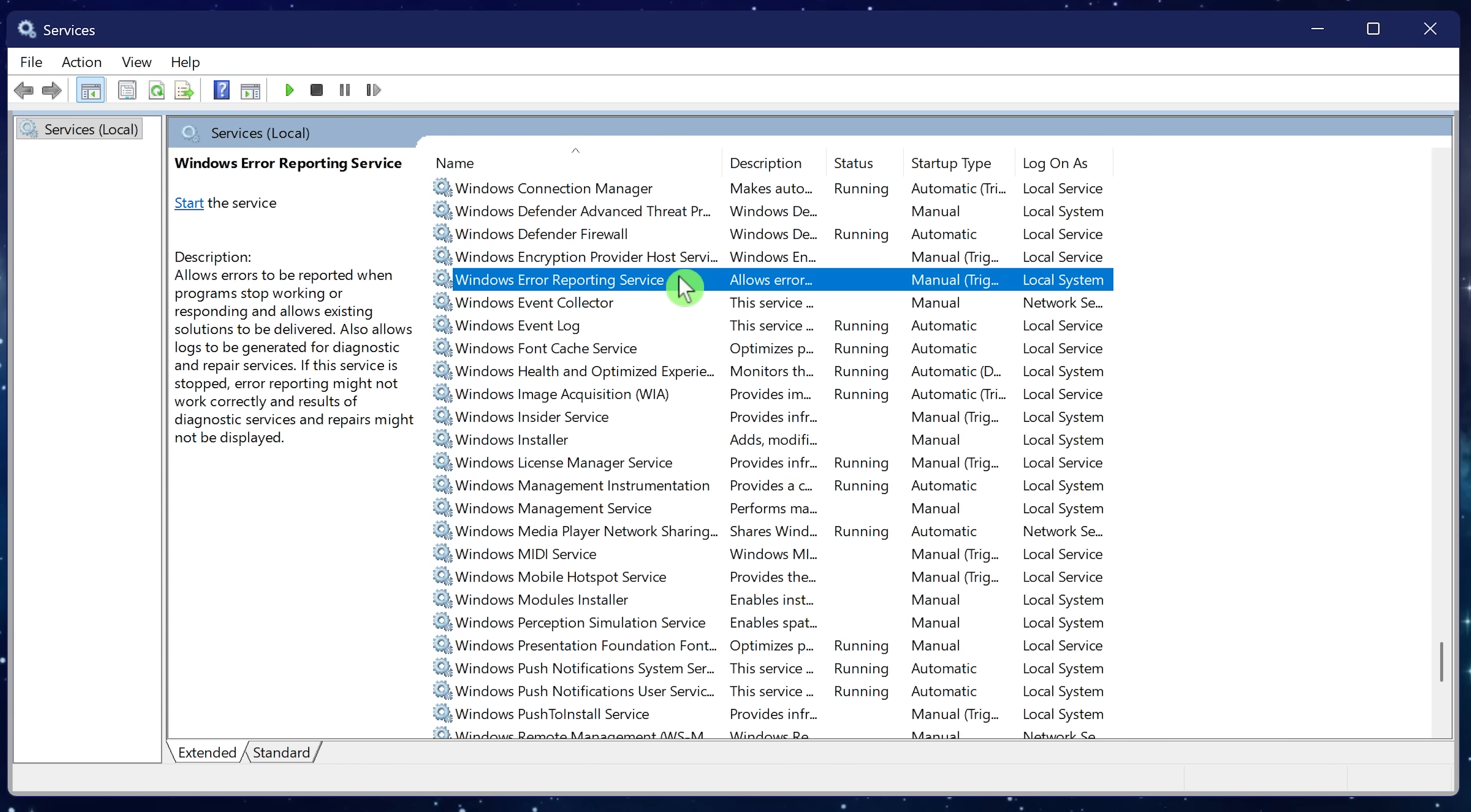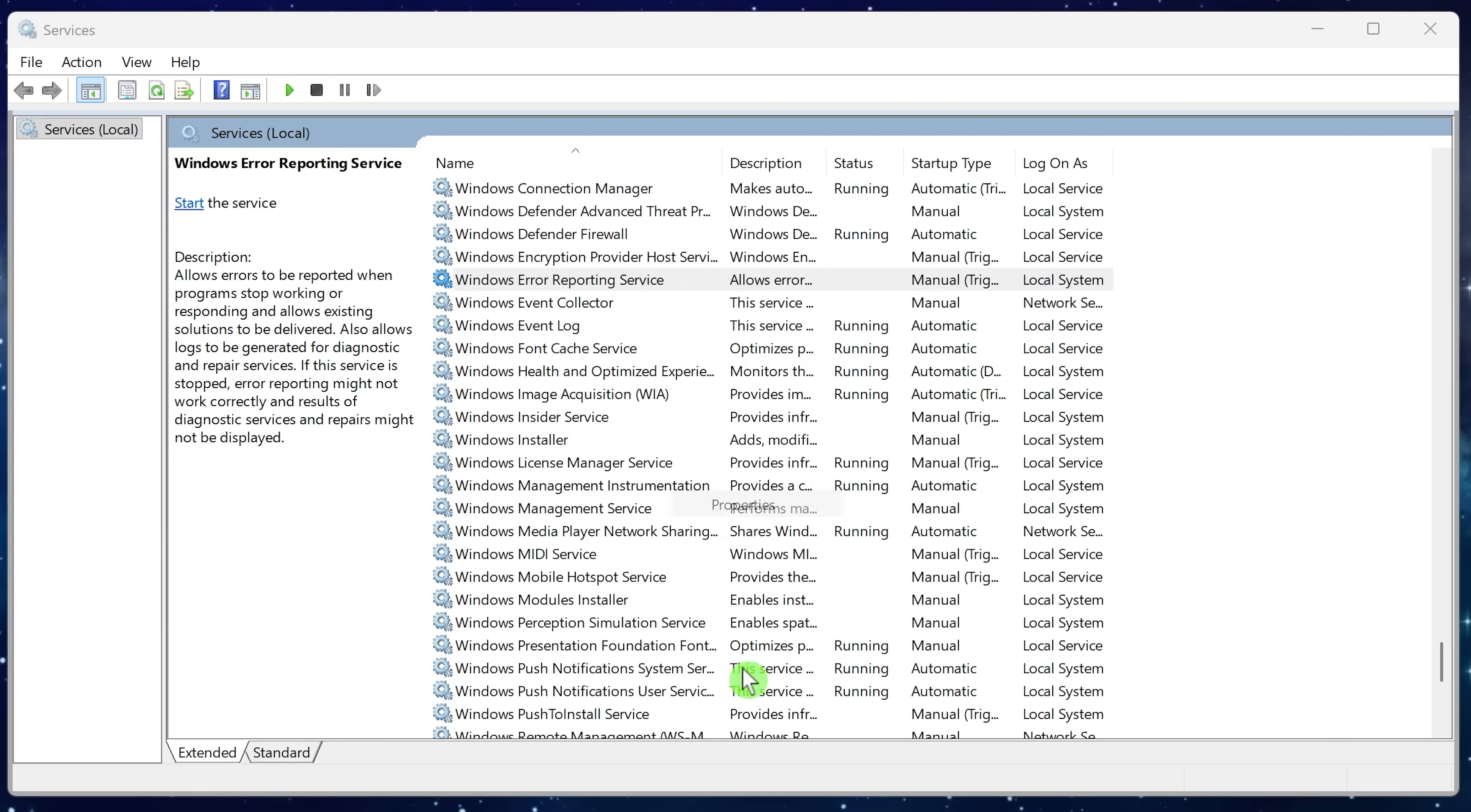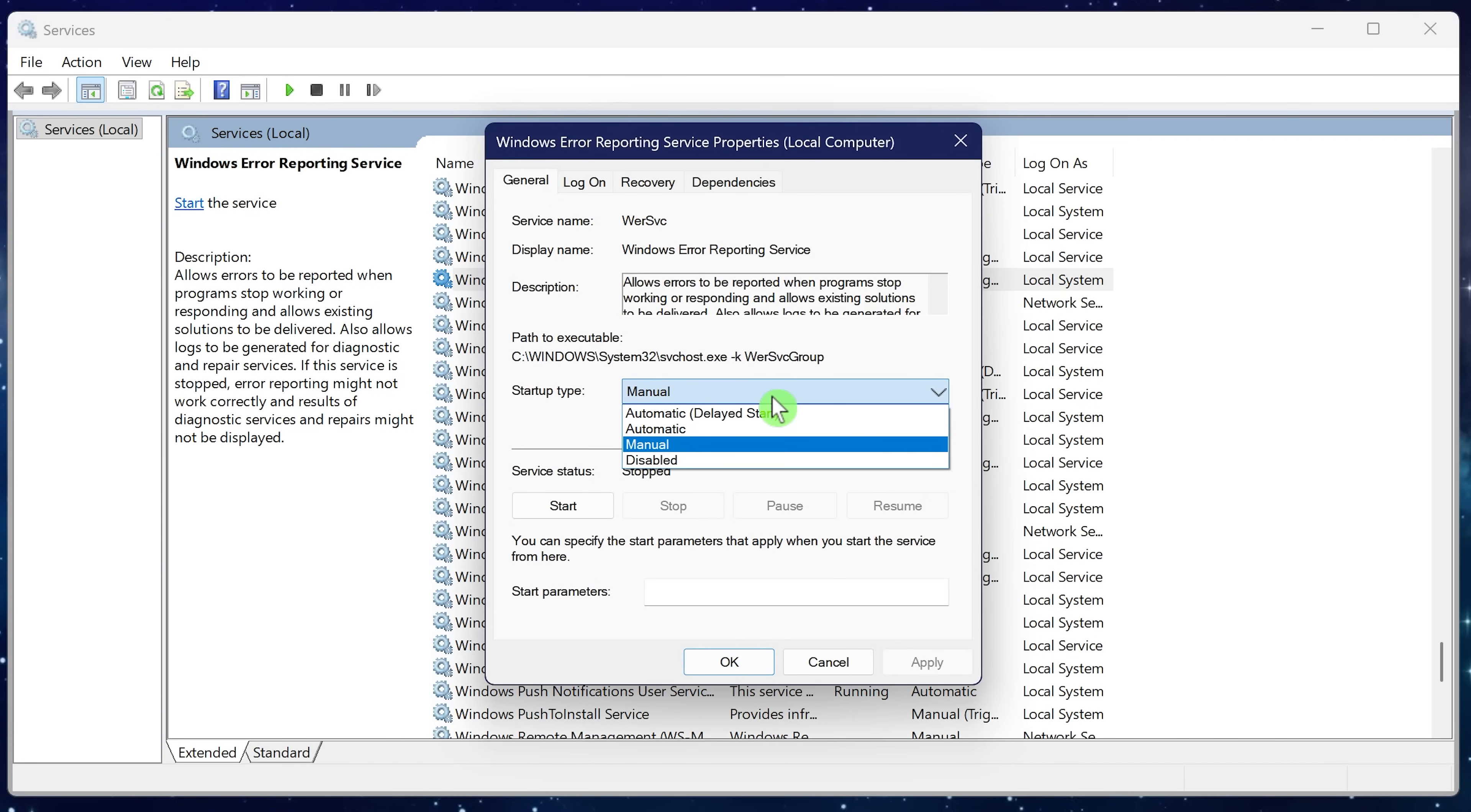Windows error reporting service is quite terrible. You'll see this service up here when one of your programs crashes and you'll see a send error report message. Just like the telemetry stuff mentioned earlier, you don't have to send these reports to Microsoft. To help system performance, disable this unneeded service. Right click, properties, disabled, and then OK.